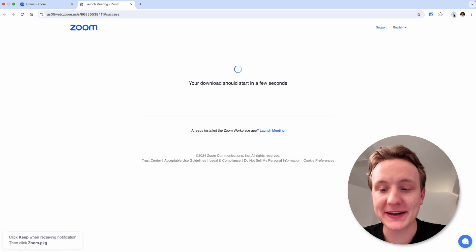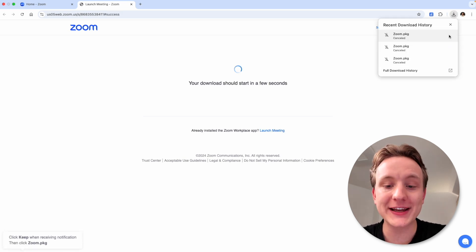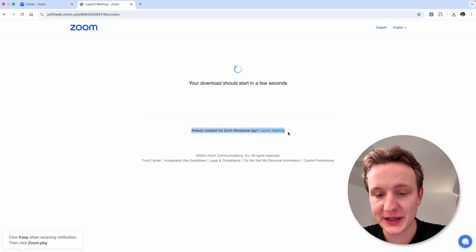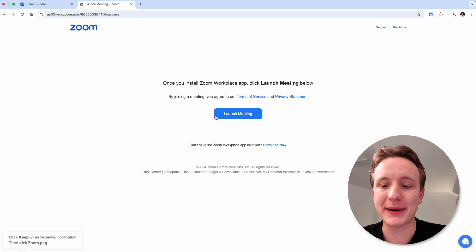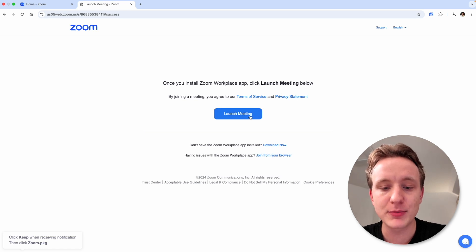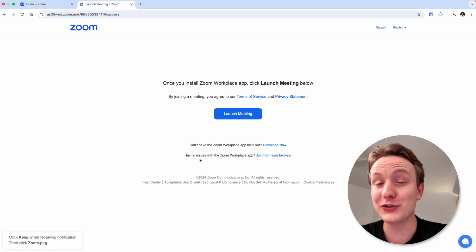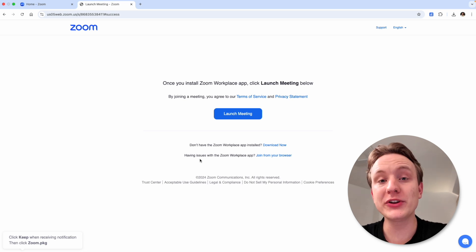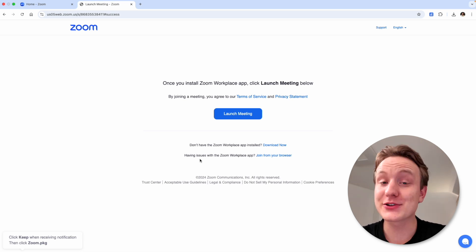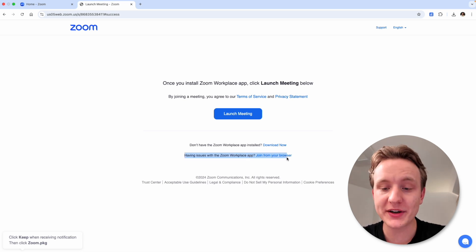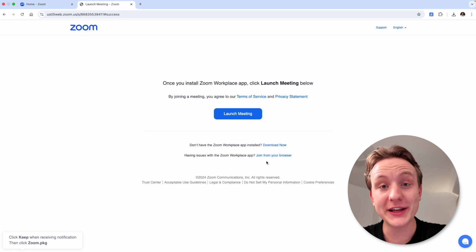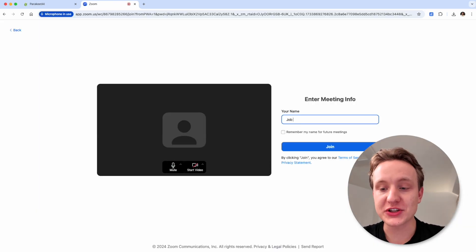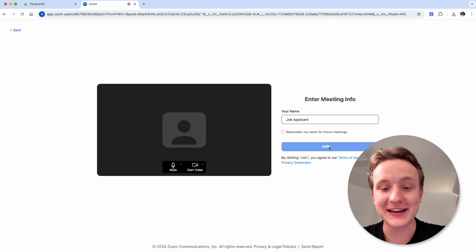Zoom will now try to automatically download the app to your computer, but you can cancel that and close any windows that may appear. You can click on the blue launch meeting button down here, or wait until the page stops loading and click on the big blue launch meeting button in the middle. If you have the Zoom app installed, this will open the app, but we want the meeting to take place inside a browser. So close the app and return to this page where a new text line should appear. Now click on join from your browser. Here you can type in your name and give Google Chrome permissions to use a microphone and a camera, and then click join.